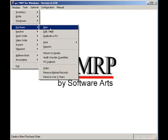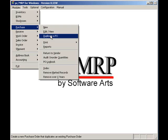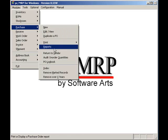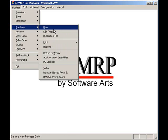It should allow you to email purchase orders without resorting to another program. It should allow you to display or print an overdue purchase order report sorted by vendor. It should also allow you to display or print purchase price variation reports to measure your performance.